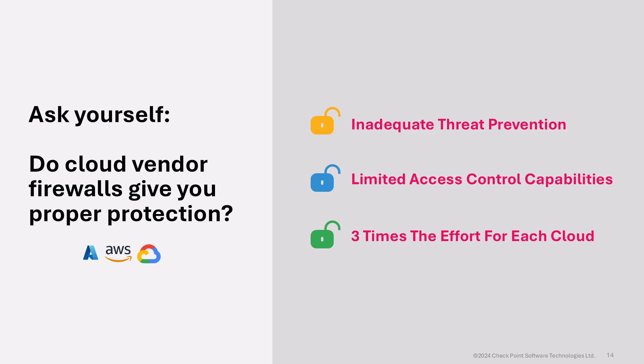Second, cloud vendor firewalls provide limited access control capabilities that are a fraction of the features and granularity that CloudGuard network security provides. In addition, their capabilities are only applicable to themselves.